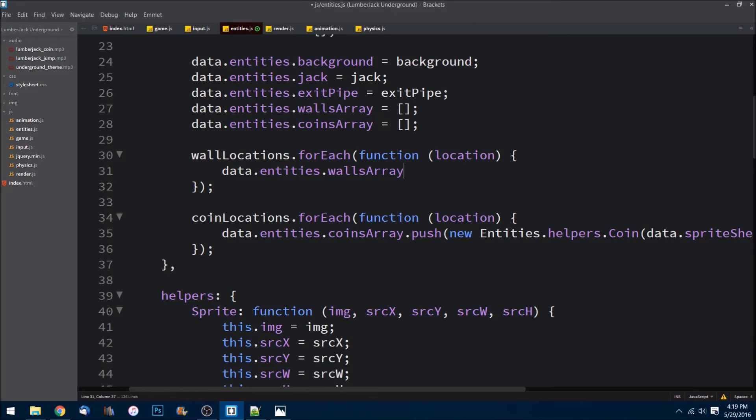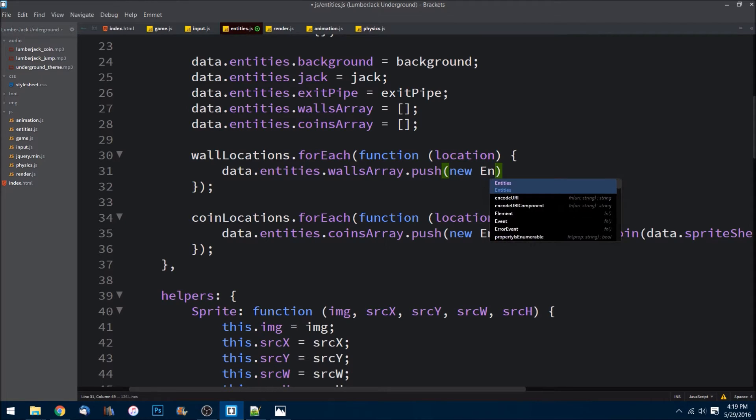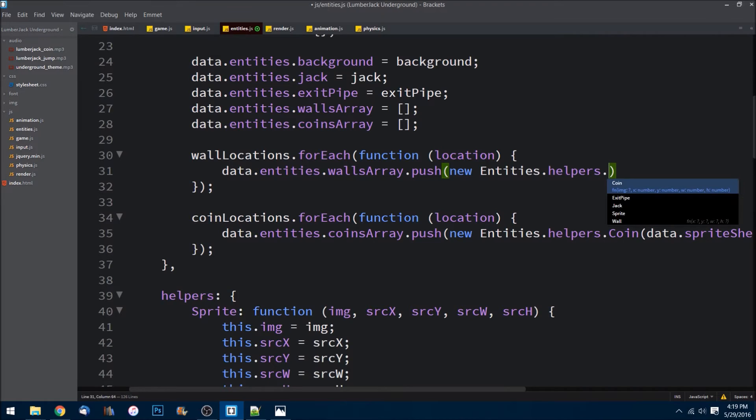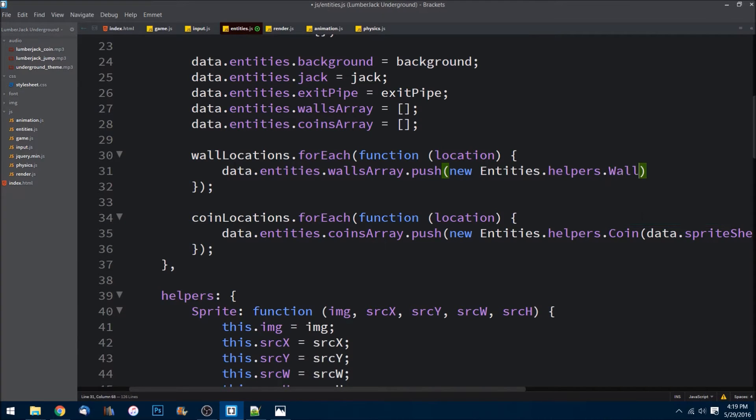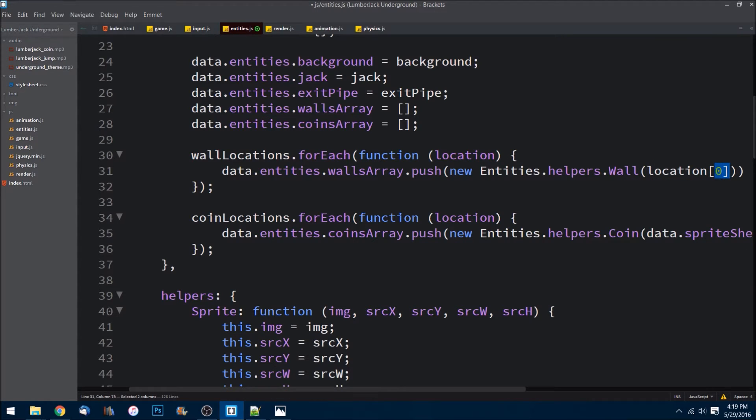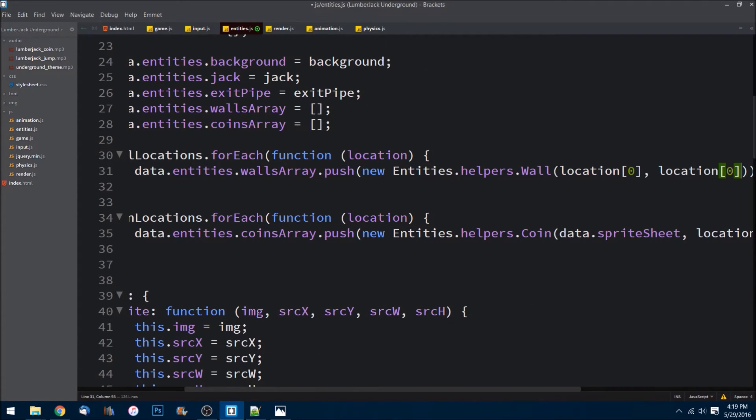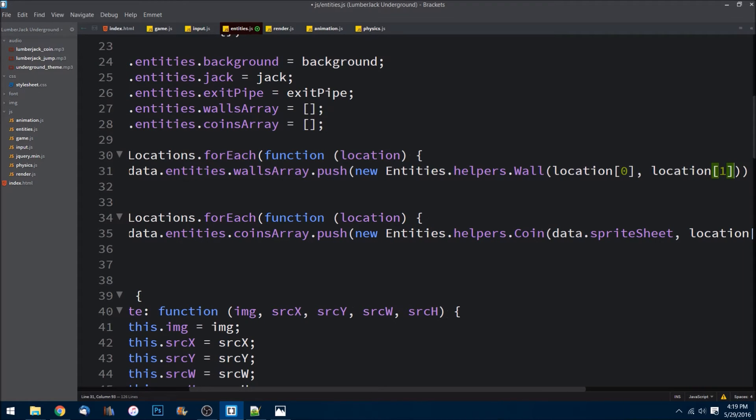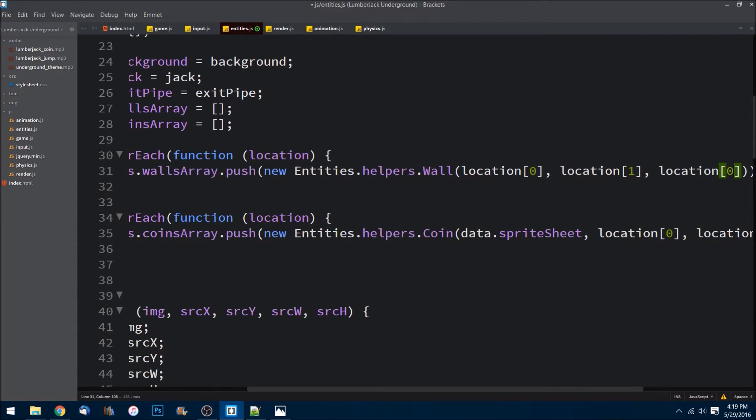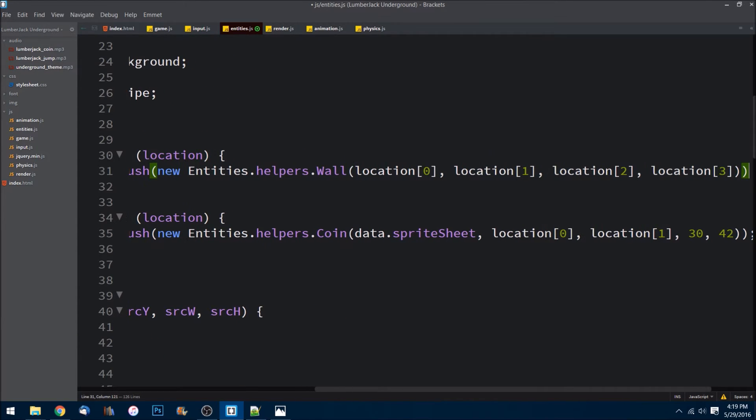We'll do new Entities.helpers.wall. What I'll be passing in is this: so the first object in each of the arrays is an x, the second is the y, the third is the width, and the fourth is the height. Just like that.